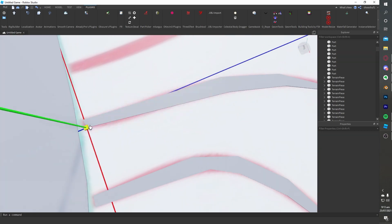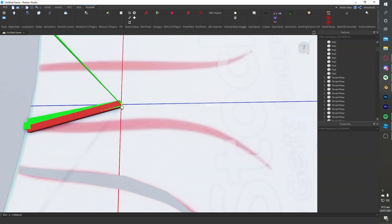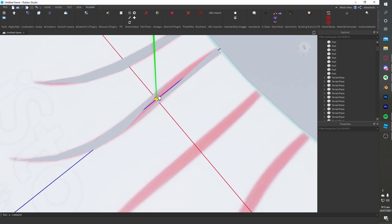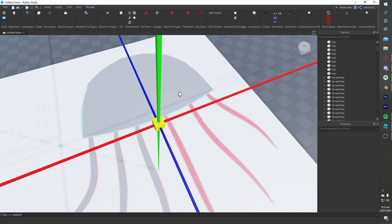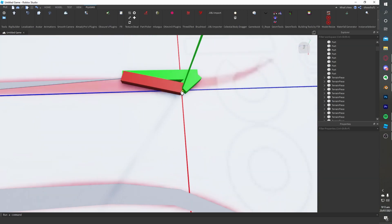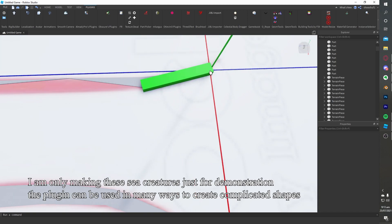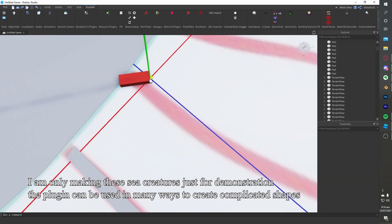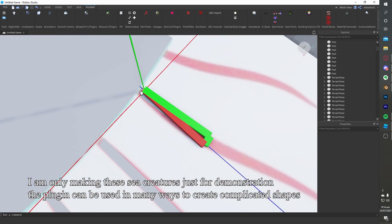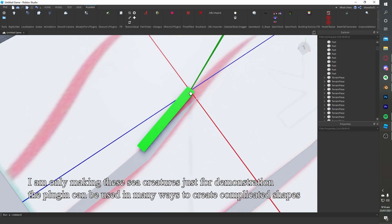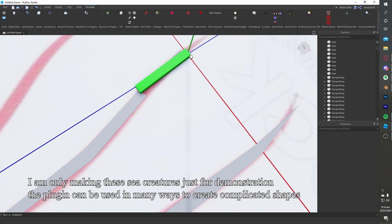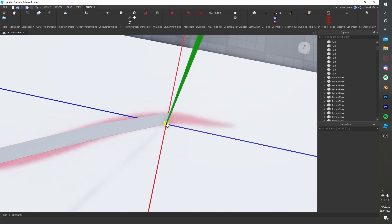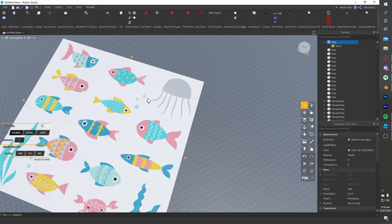I'm only making these sea creatures just for demonstration of the plugin. It can be used in many different ways to create complicated shapes.